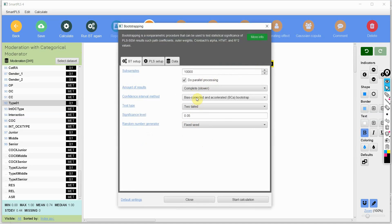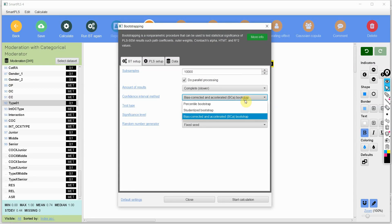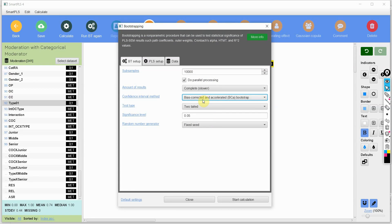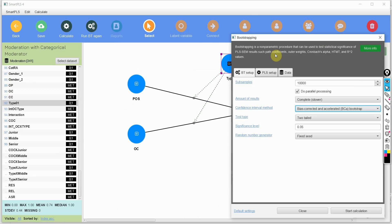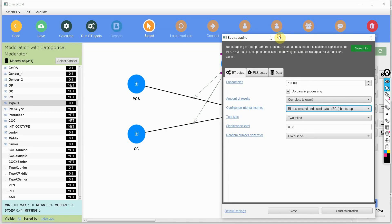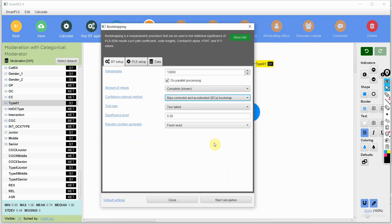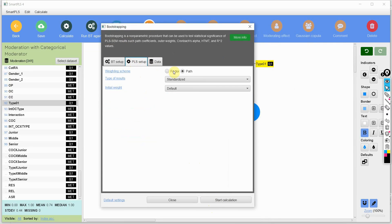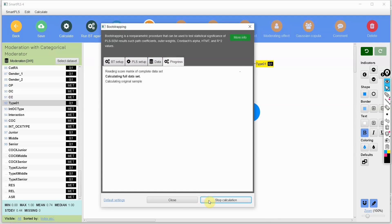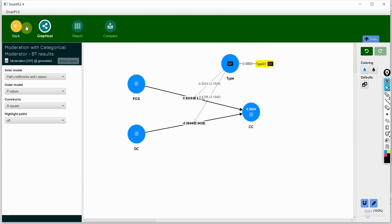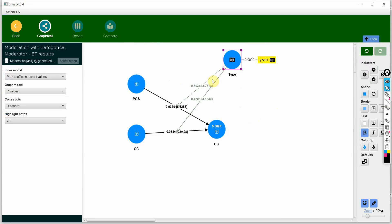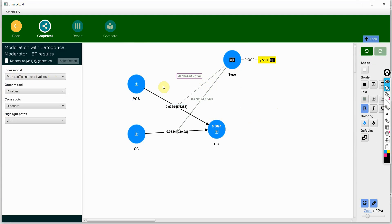Select bias-corrected and accelerated (BCa) bootstrap as it is more stable. Use two-tailed testing because we are not sure whether the relationship is stronger in conventional banks or Islamic banks — so we are not sure about the direction of the relationship. Let's start the bootstrap now.